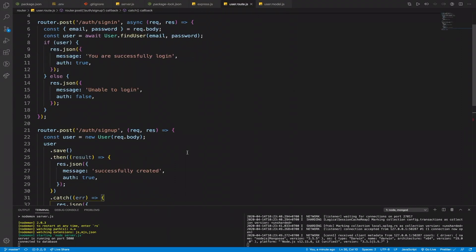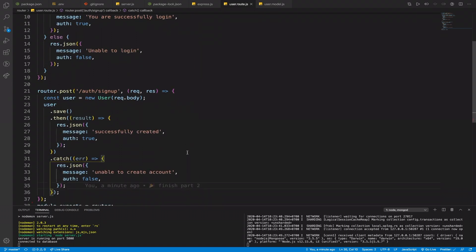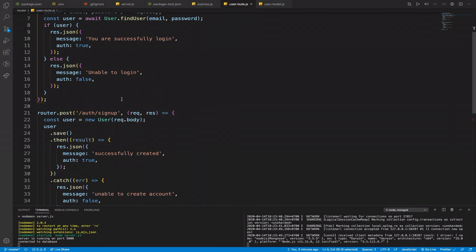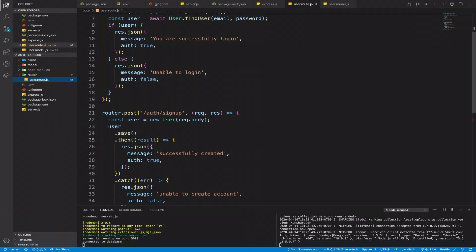Welcome back to part 3. From the previous video we already signed up and signed in, but we have not yet done the password encryption and also keeping the user logged in. After they sign in and sign up, we have to store the session.